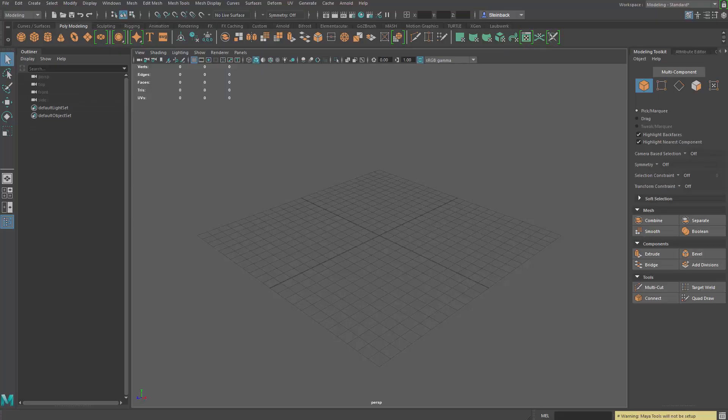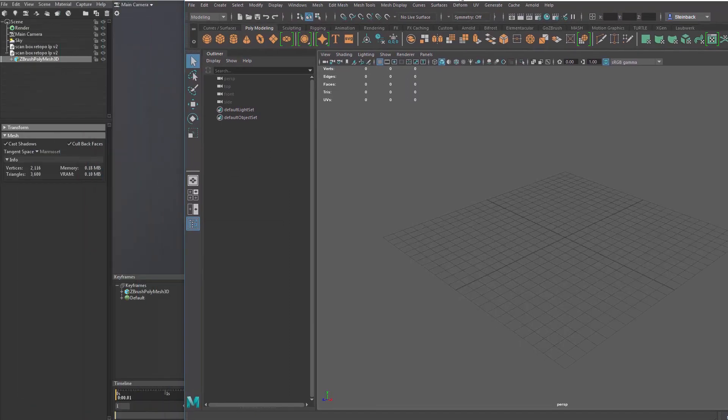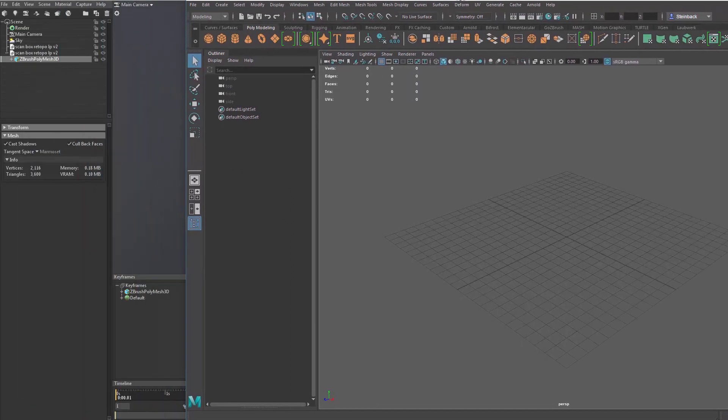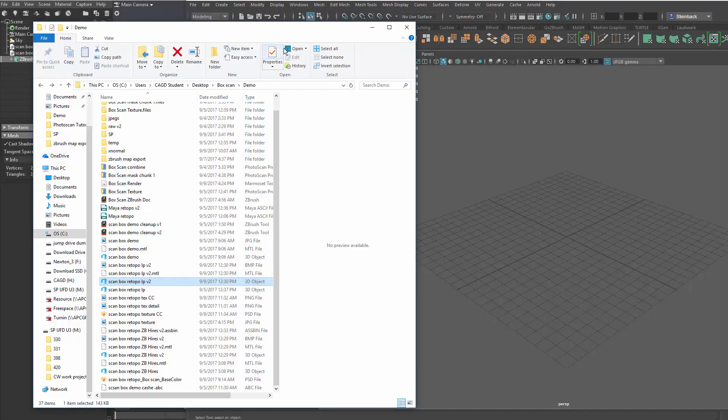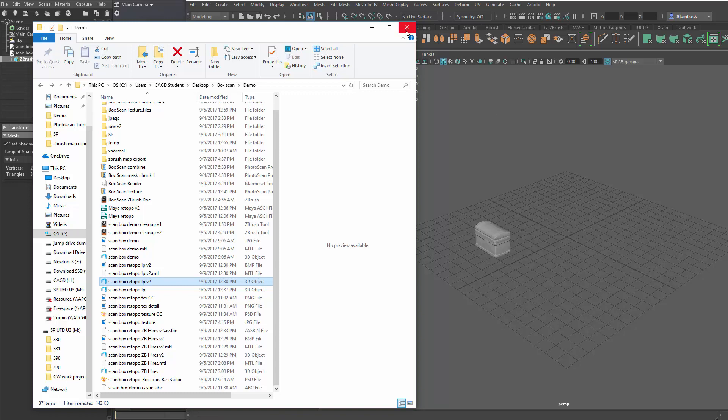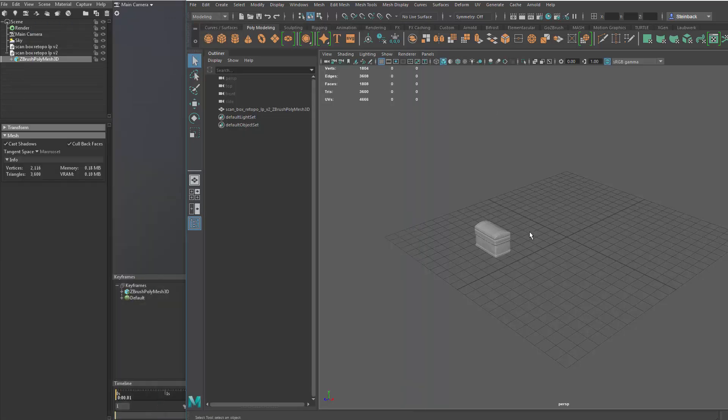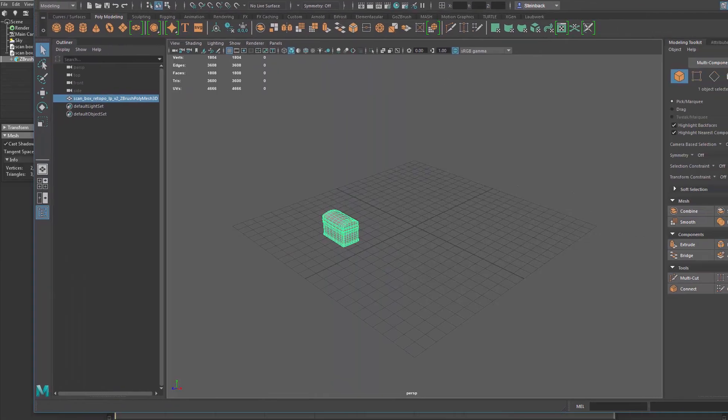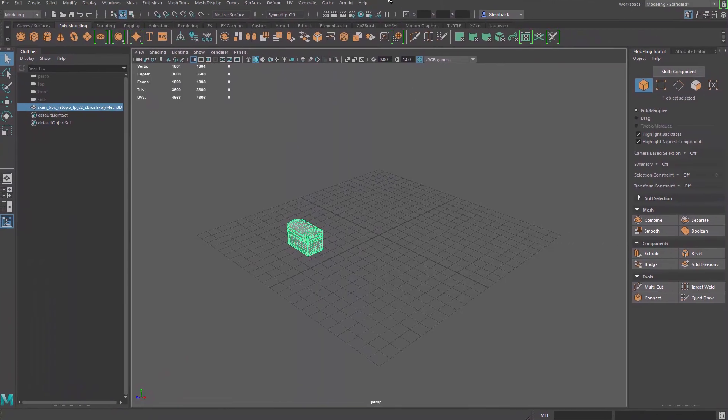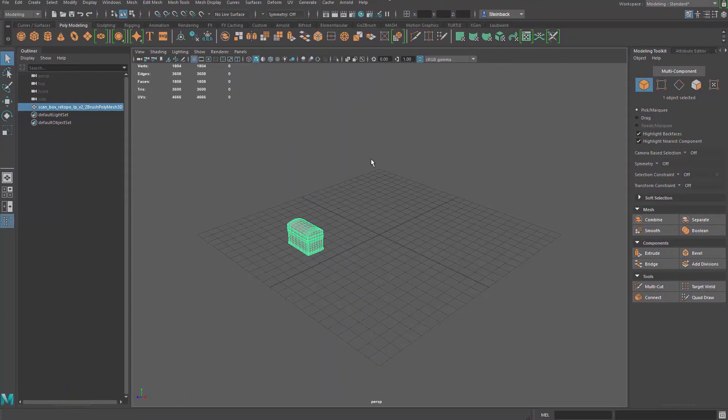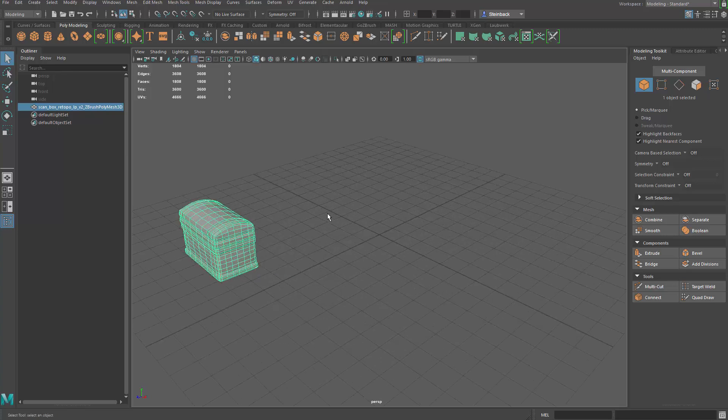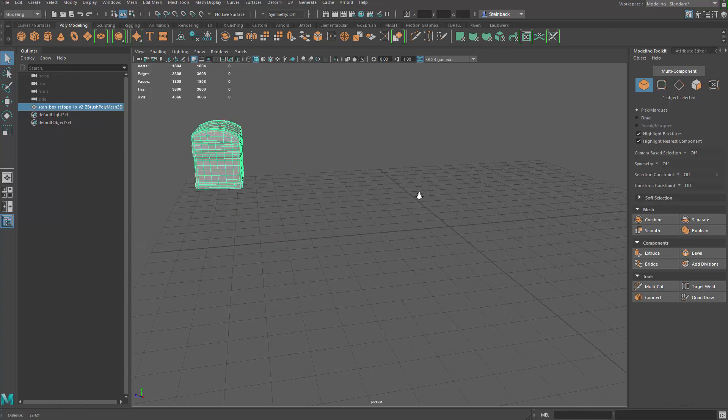I'm going to bring up Maya. And I'm going to drag this over to the side. And then I'm going to bring back my directory and let's just drag that OBJ in the Maya. And zoom up on it.